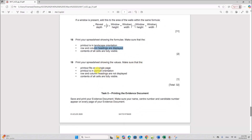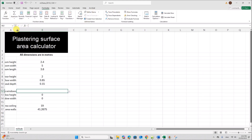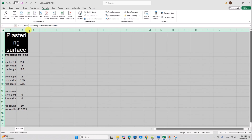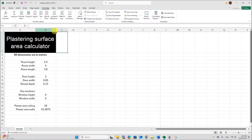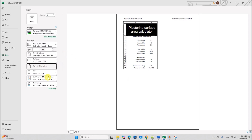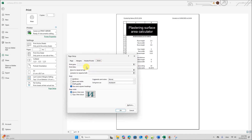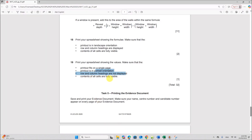Next, print your spreadsheet showing the values. Make sure the printout fits on a single page in portrait orientation, and row and column headings are not displayed. Remove the formulas, adjust column widths. Go to Print, set to portrait. In Page Setup, under Sheet, remove row and column headings. Then print the values.